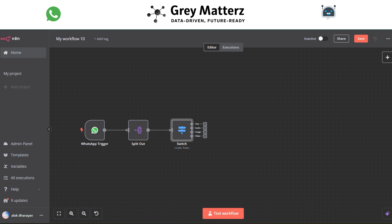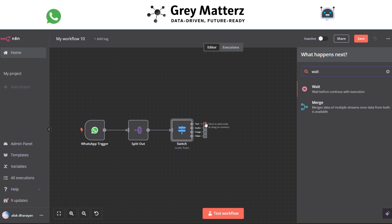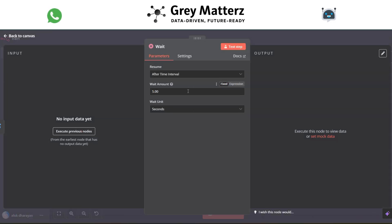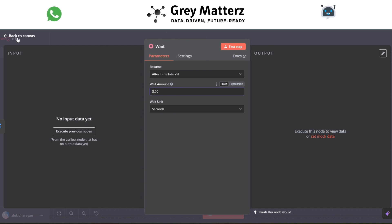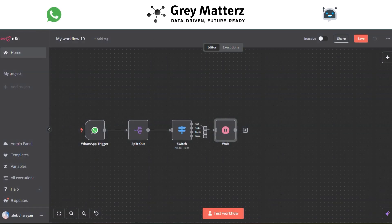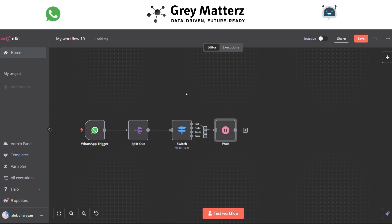Now add a Wait module in the text path with a timing delay of three seconds. After that, assign the AI Agent module.